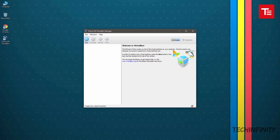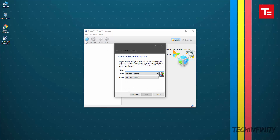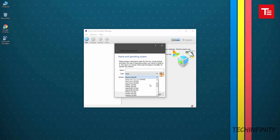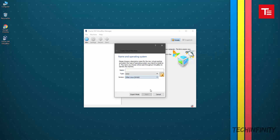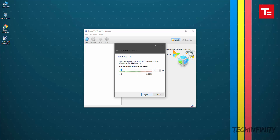Follow the video and create a virtual machine. I'll see you next time. Bye.